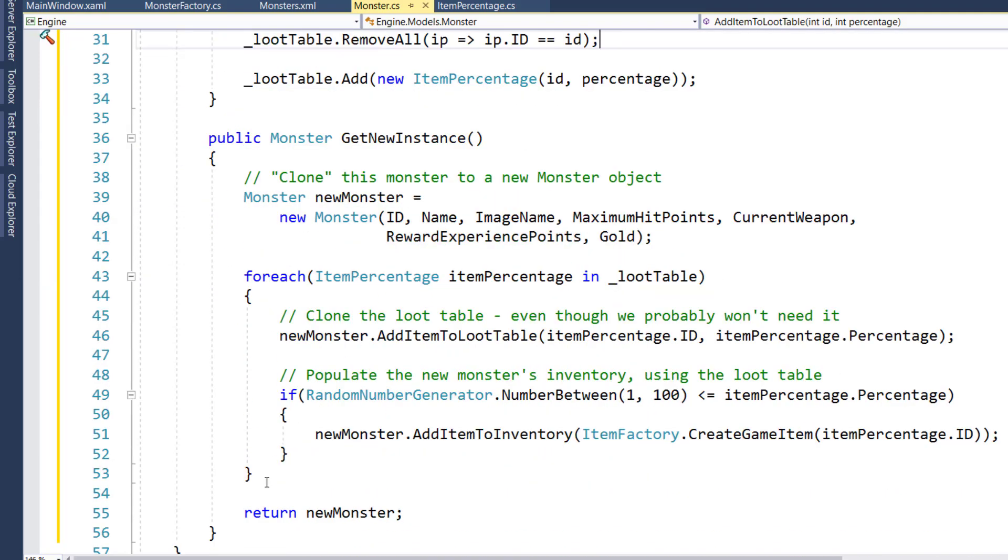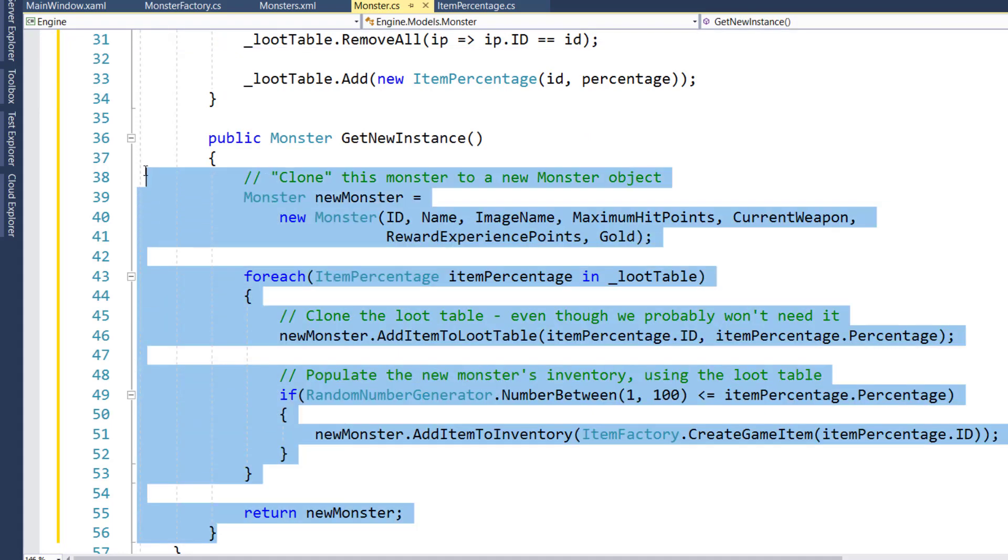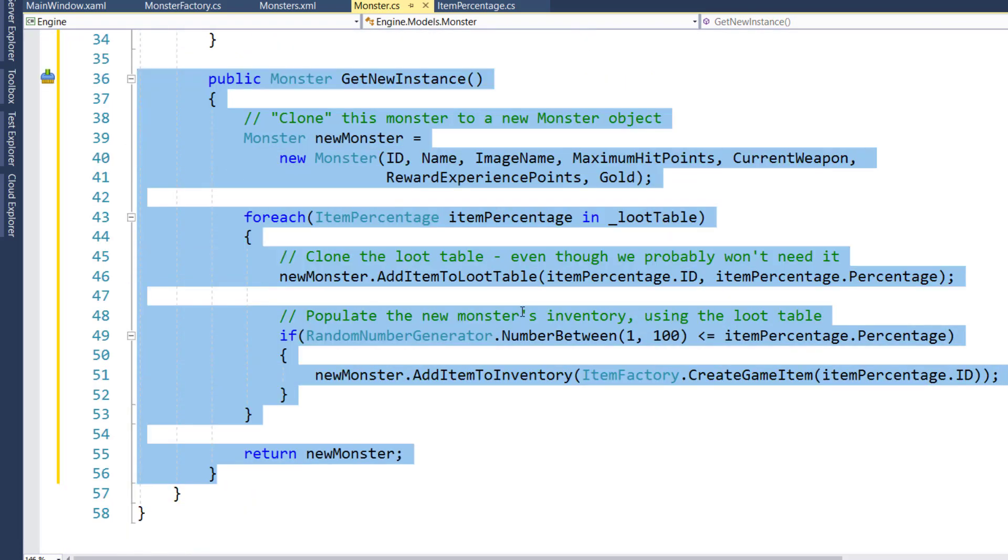And then there's the important function on 36 through 56. That's GetNewInstance. This is where we're going to create our clone of that base monster object that we build. When we read the XML file, we have our standard giant rat. And when the player goes to a location where we need them to fight a giant rat, then we're going to call this GetNewInstance. And that's going to create the instance of the giant rat that they're going to fight.